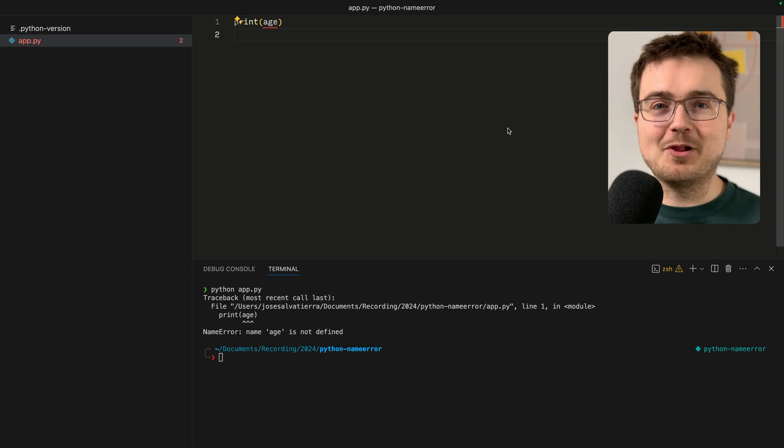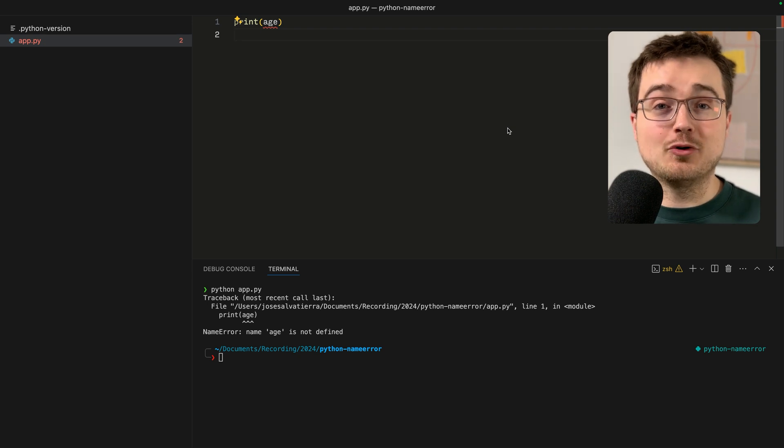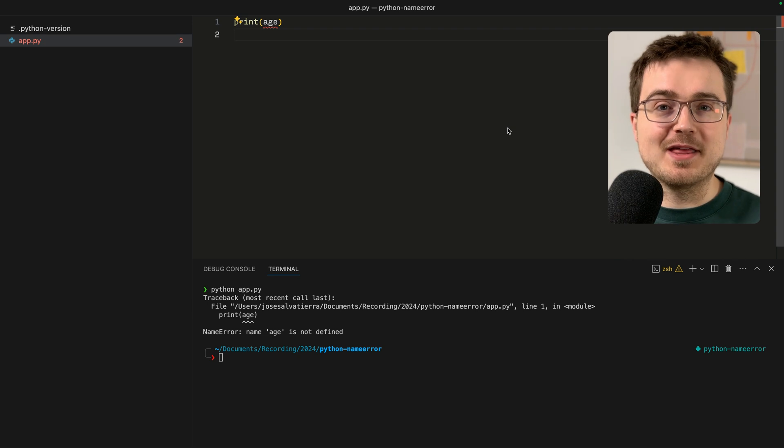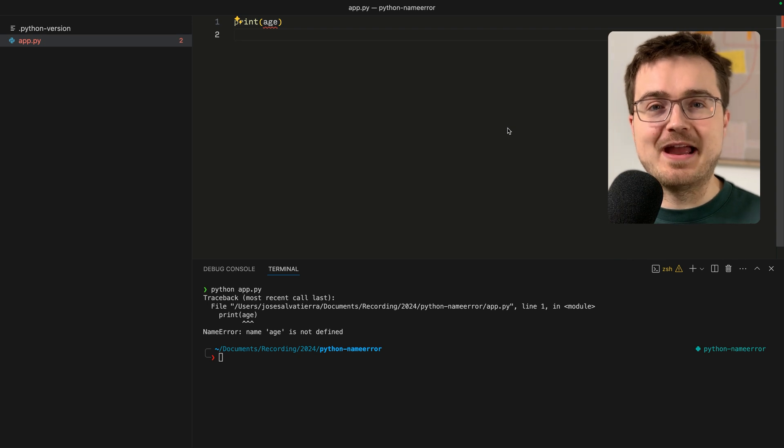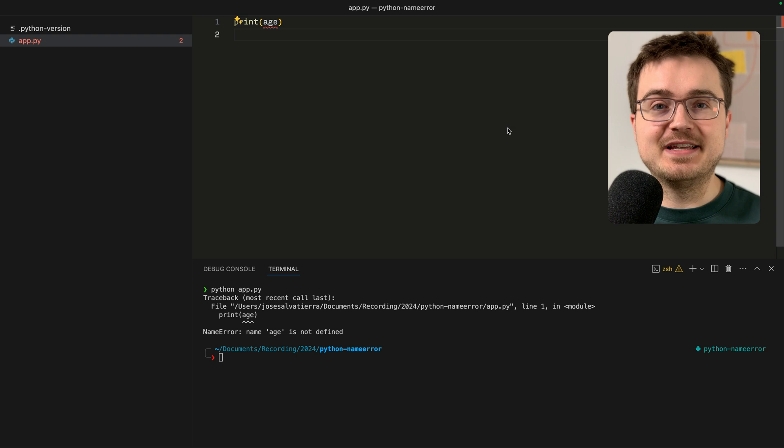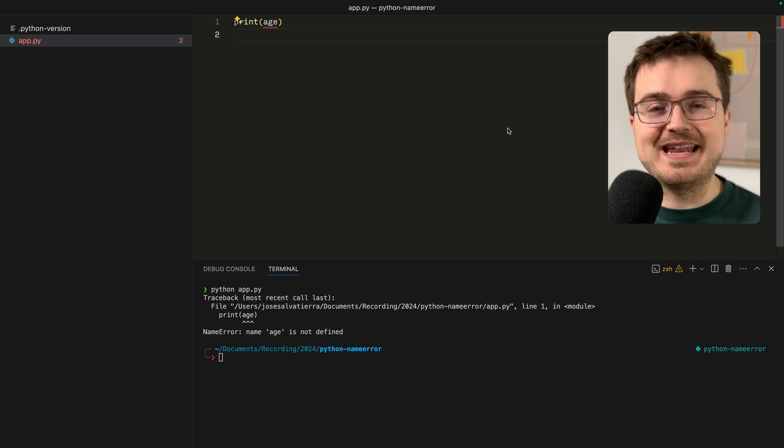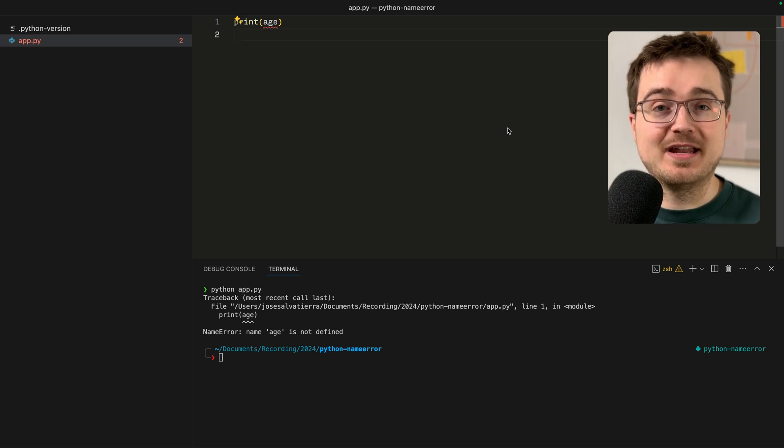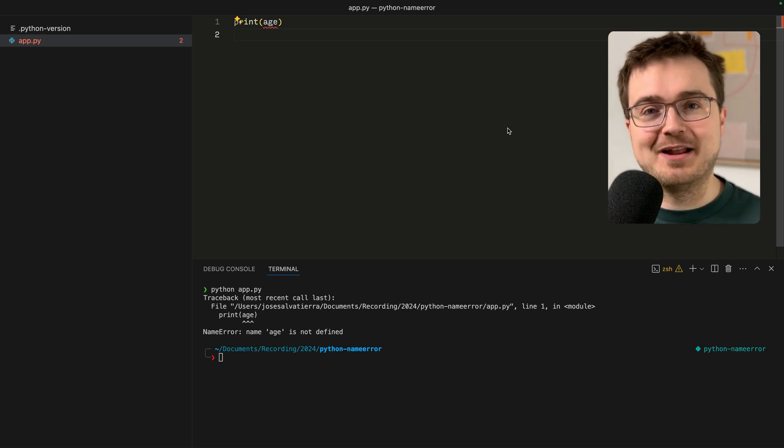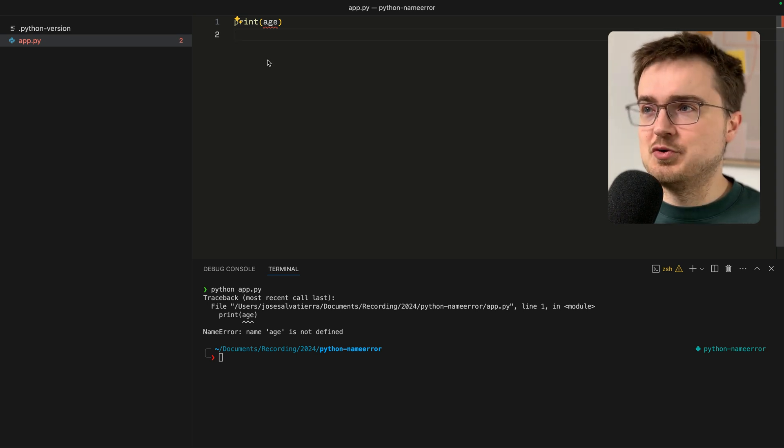Hi and welcome back, my name is Jose with Teclado. In today's video we're going to look at one of the most common errors in Python, the NameError. We'll look at what it is, how we can fix it, and when it happens so that it never happens to you again.